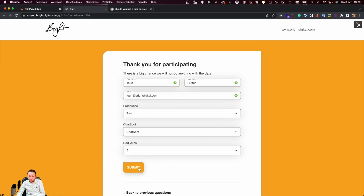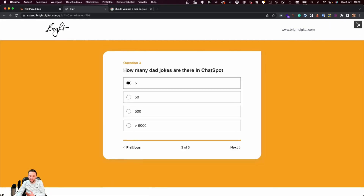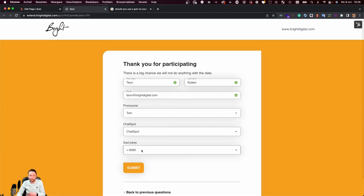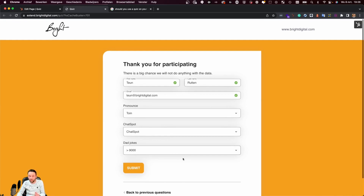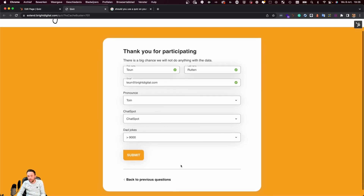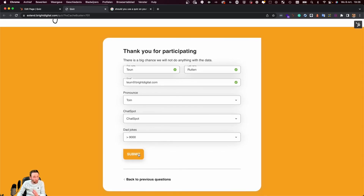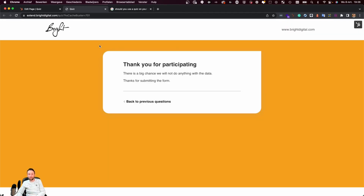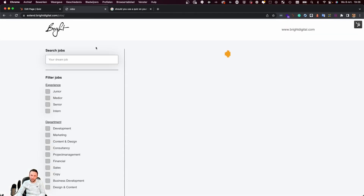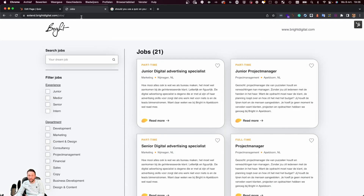Now if I submit this form, depending on the answer that is given, I'll be shown a different thank you page. In this case the last question is going to determine the thank you page that is being shown. So if my script is working correctly and I submit this form, I should be redirected to a different page.